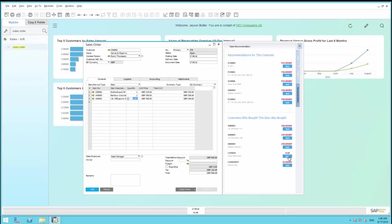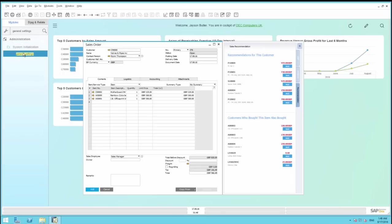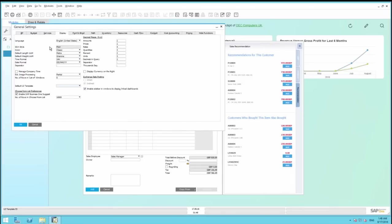This works using a back-end service that performs regular batch runs capturing updated data based on customer buying habits, and this is reflected in the Recommendations tab. To simply activate this feature, we need to navigate to the General Settings window under Administration. Under Display tab, you need to ensure that the Enable sidebar in Windows to display linked dashboards is ticked.